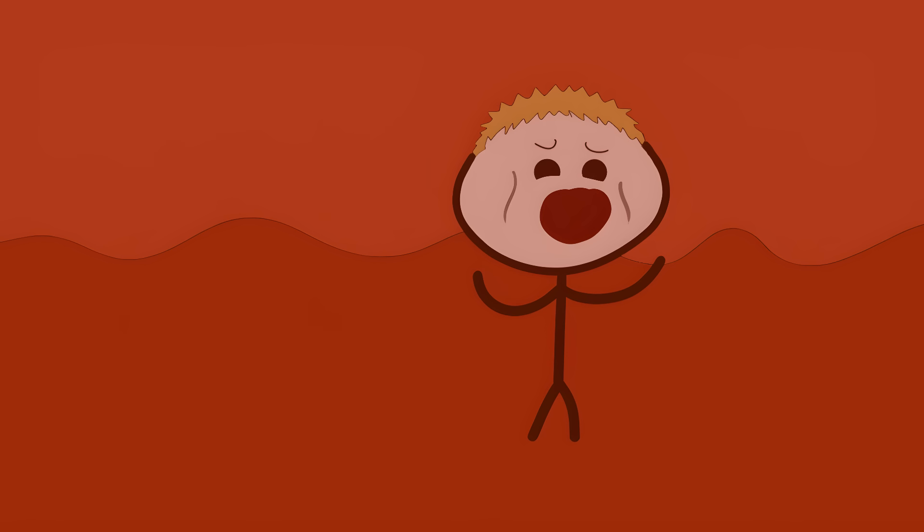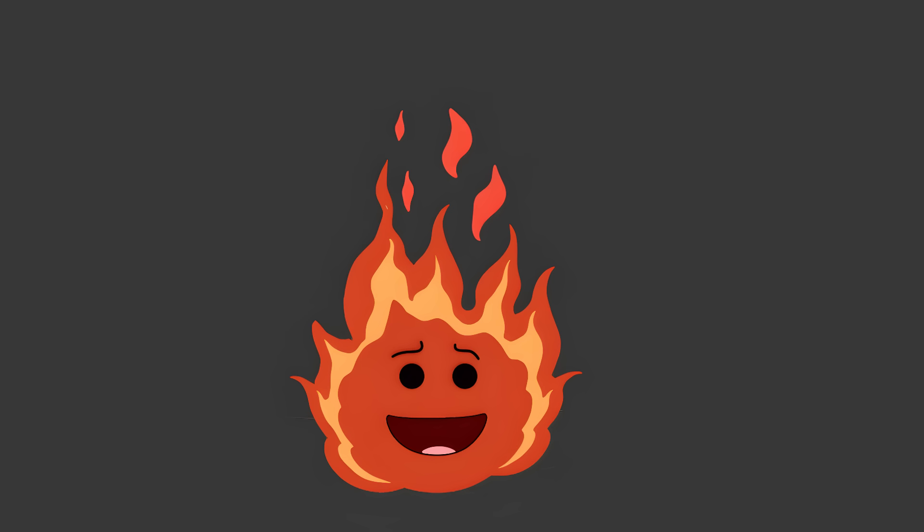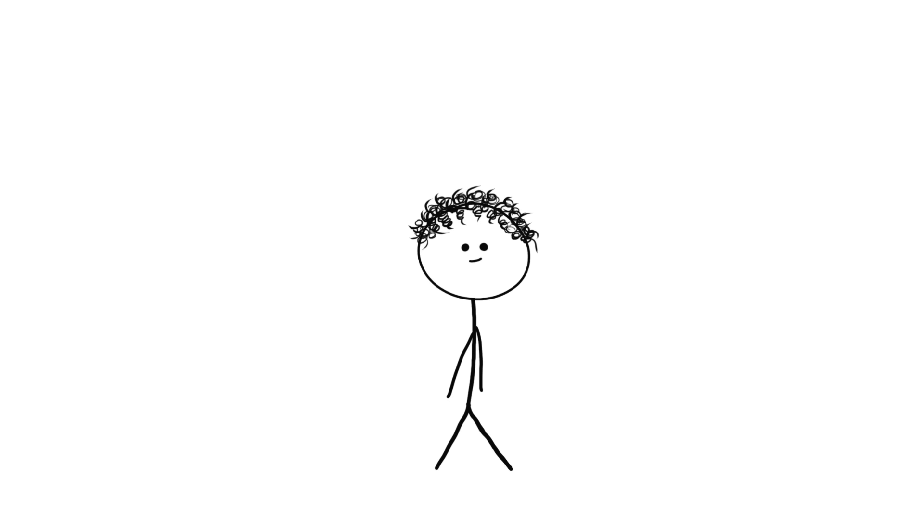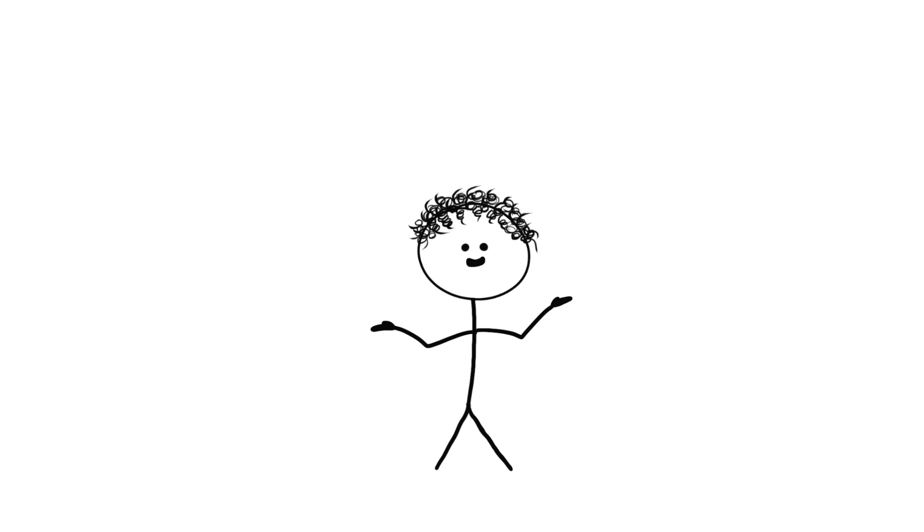4. Hell Planet Next Door. Mercury might be closest to the sun, but it's not the hottest planet. That crown goes to Venus. And it's not even close. The surface temperature is hot enough to melt lead into puddles. We're talking 900 degrees Fahrenheit, hotter than your oven on cleaning mode. But the heat isn't even the worst part.